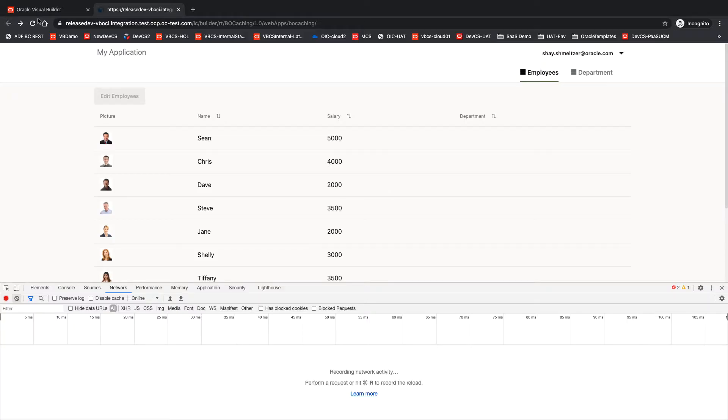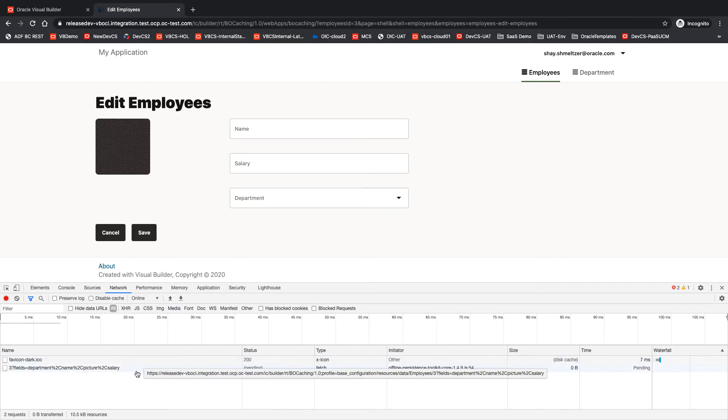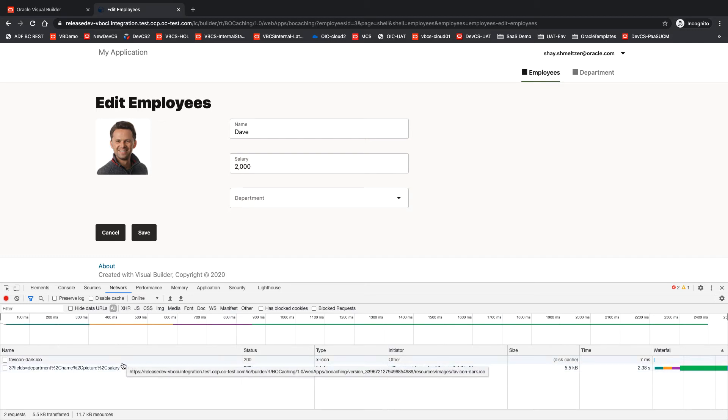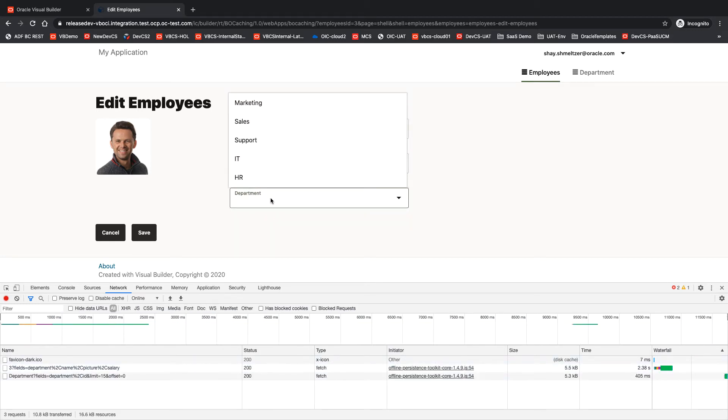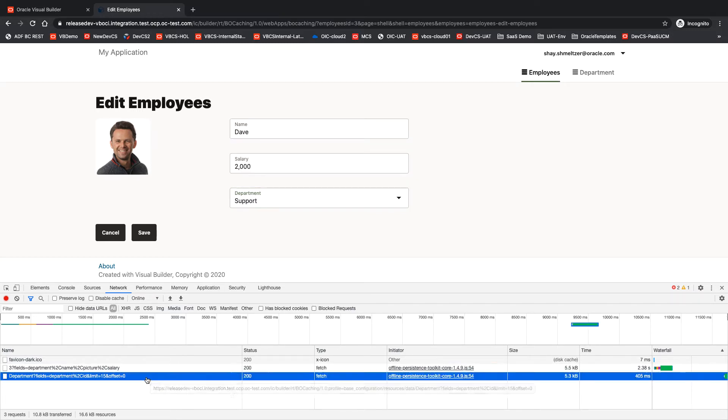All right, so I'm going to show you the default behavior of a page when you go into the edit employees. We have one fetch that basically gets us the details about the employee, but notice over here in the network when I opened the department list, you get another fetch picking up the departments.